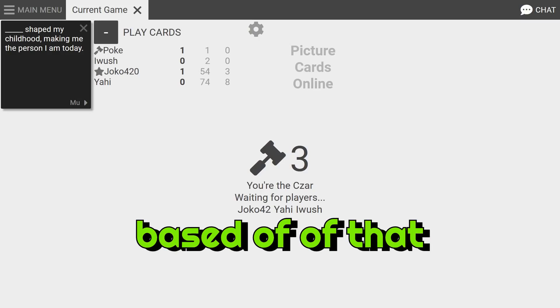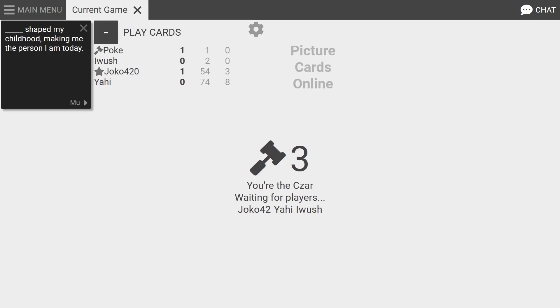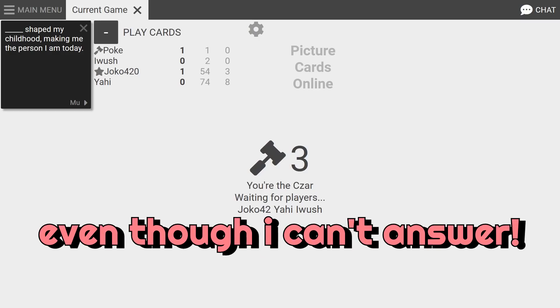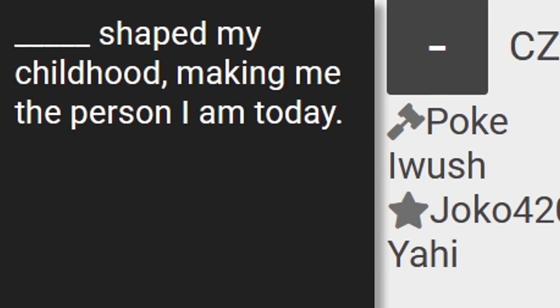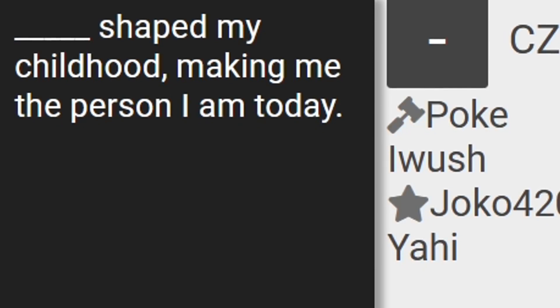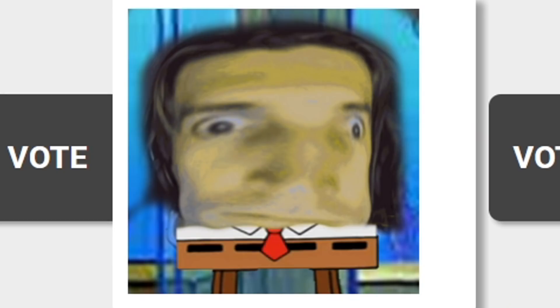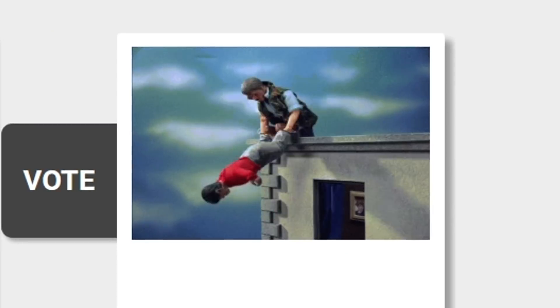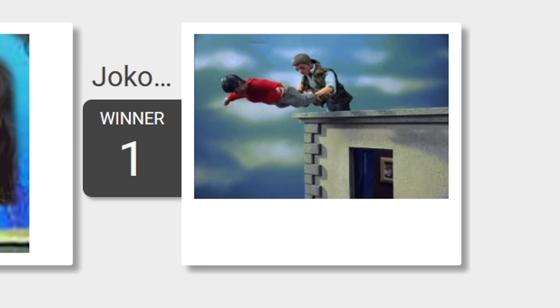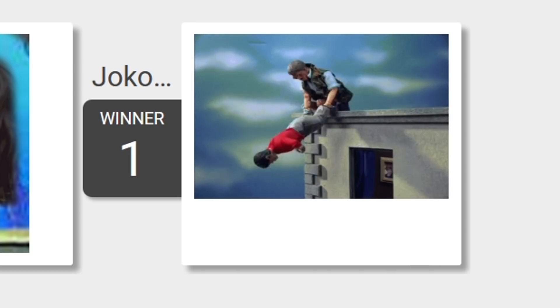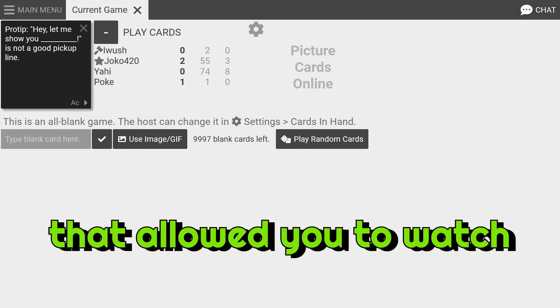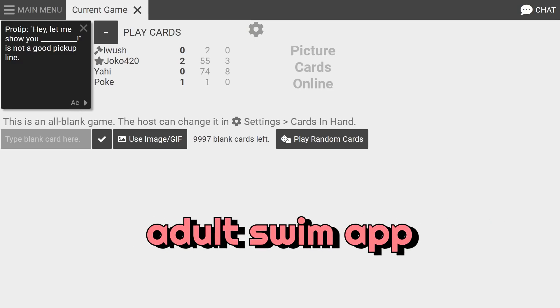Blank shaped my childhood making me the person I am today. Based off of that conversation, yeah I'm sitting here looking up an answer even though I can't answer it. This shaped my childhood making me the person I am today. Oh, Robot Chicken and he's slamming you off the side of the building. All I remember is that there was an app that allows you to watch all Adult Swim shows, I think it was the Adult Swim app.